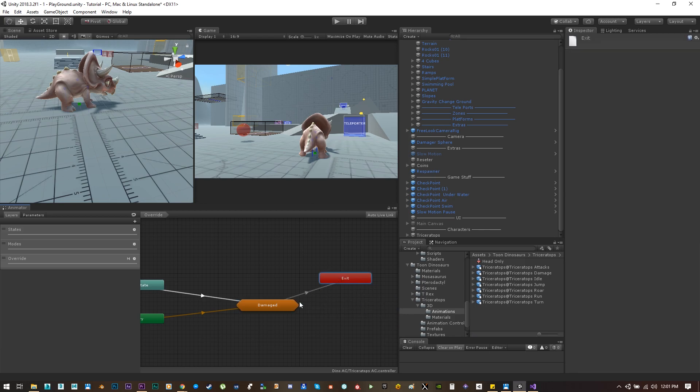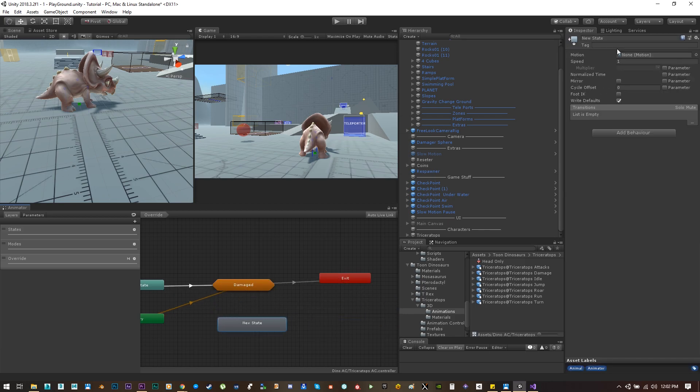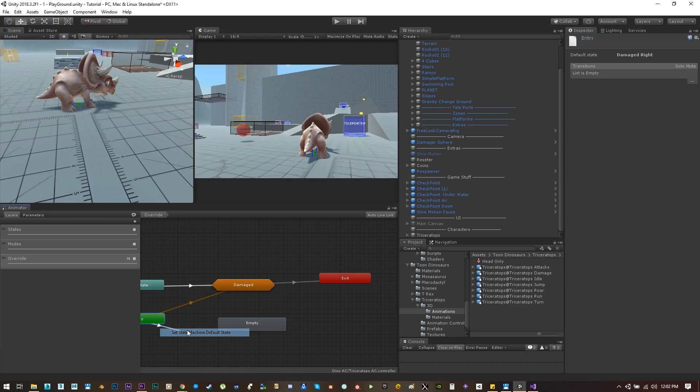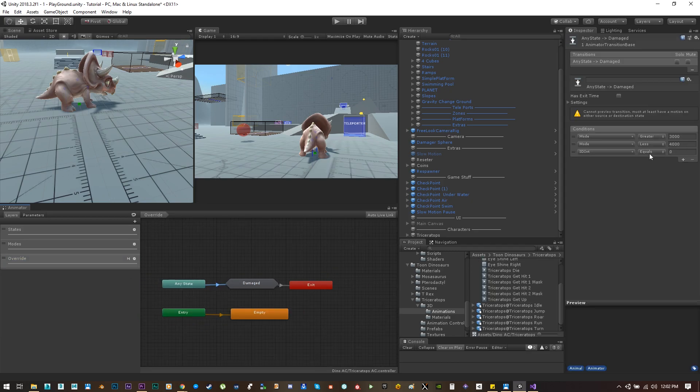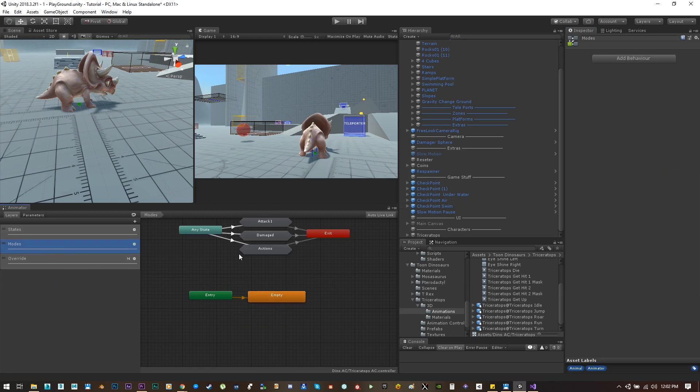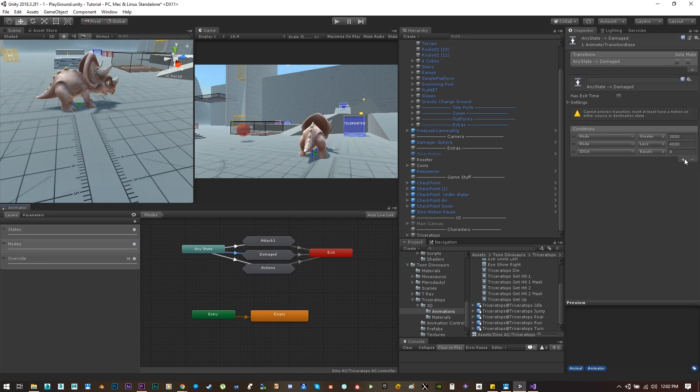Now we don't want any damage animation to be the default to play, so let's create an empty state. Let's call it empty and set it as the default on this state machine. Let's change a bit the transitions. Let's set that the vertical is greater than 0.1 on this layer.